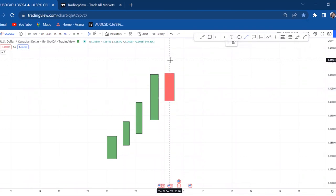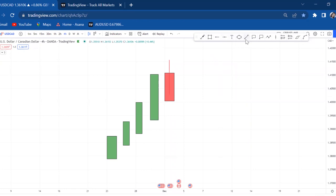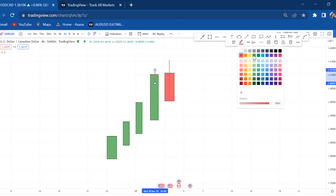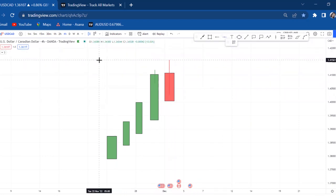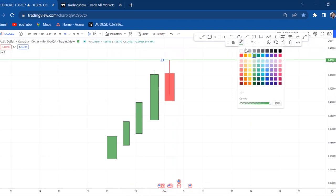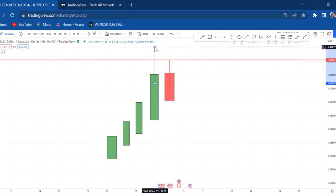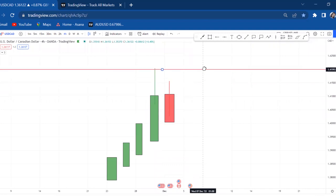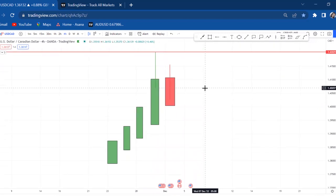Where we put our line depends on the high of the resistance — where the market has gone high. If the red candle has a wick that is higher than the green one, that's where we place our resistance. If the green candle is the one with the longer wick, we put our resistance there. That becomes our resistance.